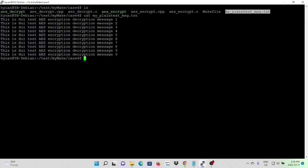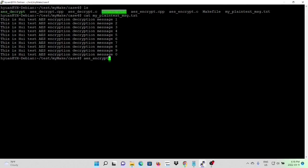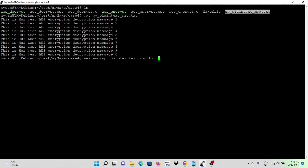In order to test, we create an original message called myPlainTextMessage.txt. This is the way test AES Encryption Decryptor message, one, two, three, four, five, six, eight, nine, zero. And we are going to encrypt it. The original file is myPlainTextMessage.txt and the encrypt file called myEncryptMessage.txt.